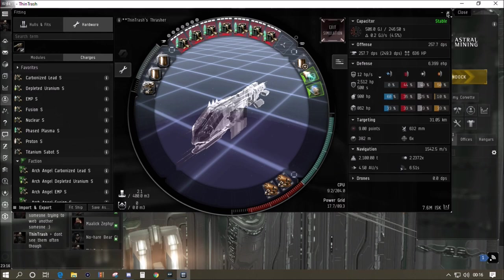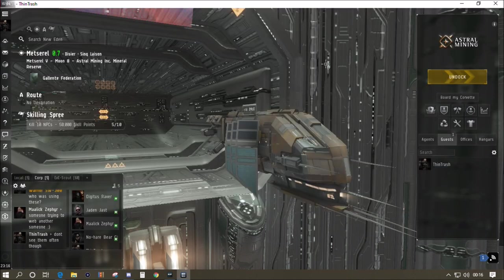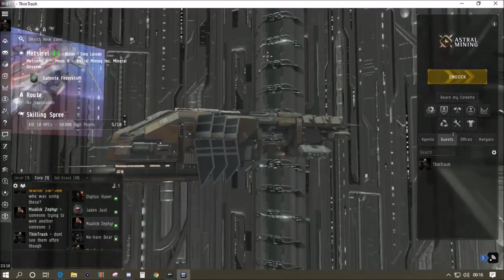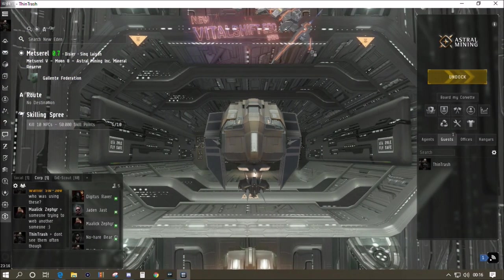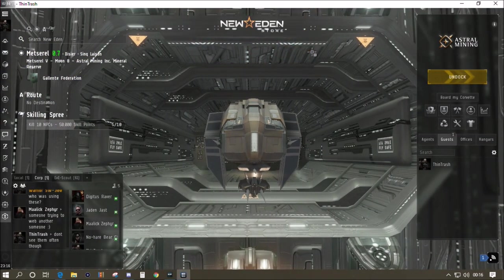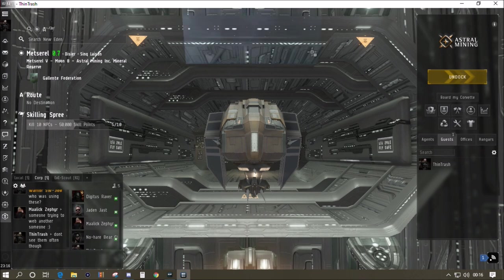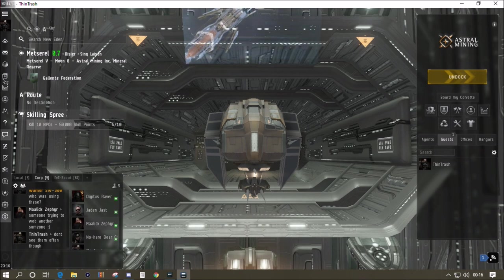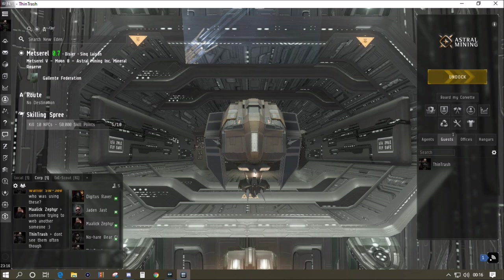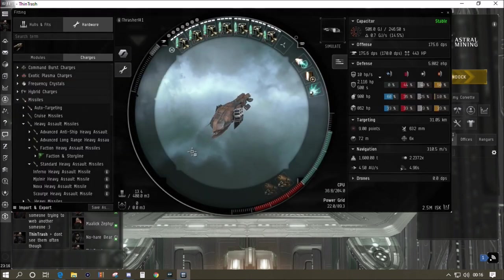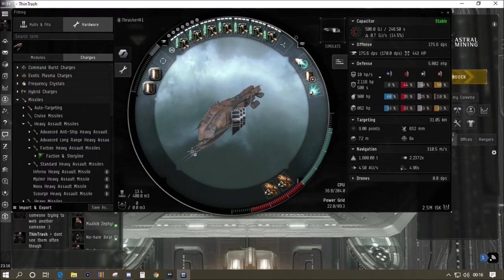If we put in the faction ammo we'll get even more DPS. So the idea is to start basic and upgrade. That's always the best plan as far as I'm concerned. I've not used Minmatar ships too much at all in my EVE career.